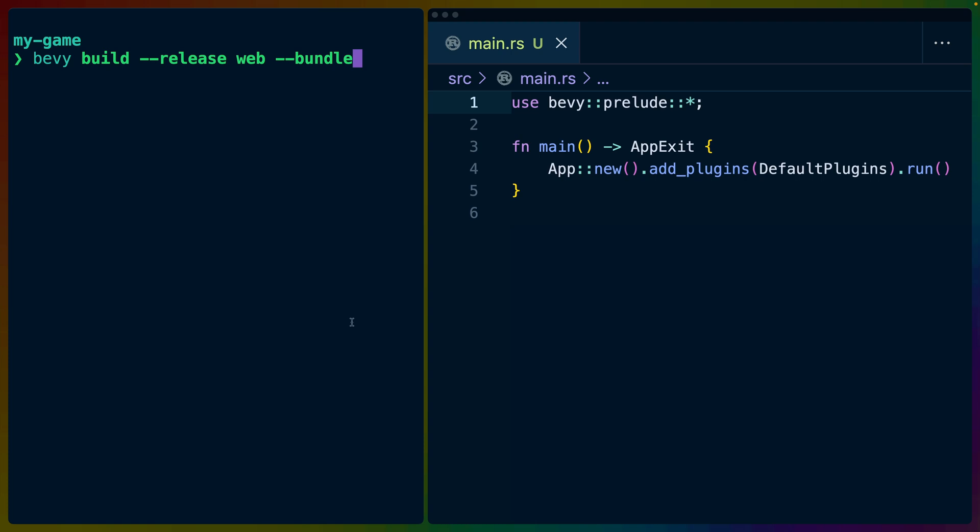To do that, you can run Bevy build web with the bundle flag. And of course, if you're shipping it to end users, you'll want the release flag as well.